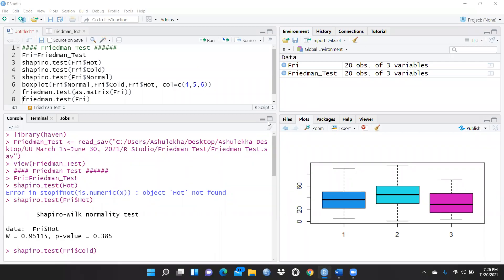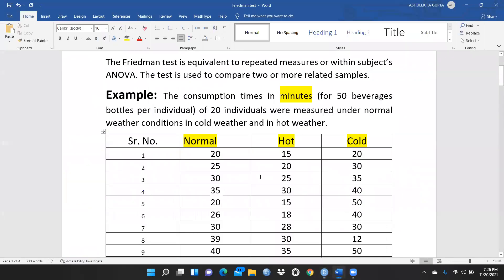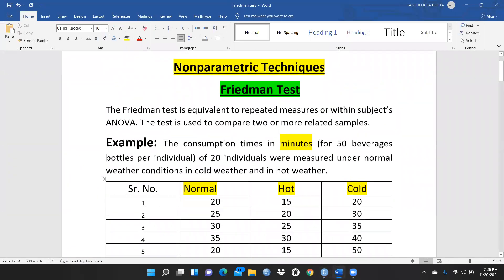Let's begin the Friedman test, which is one of the non-parametric tests. We apply ANOVA when our data is normally distributed, but when the data is not normally distributed, we apply a non-parametric test. The Friedman test is equivalent to repeated measures within-subjects ANOVA, and is used to compare two or more related samples.